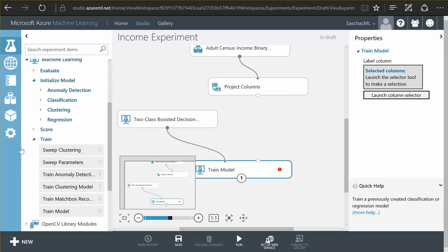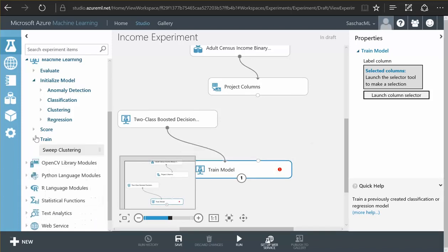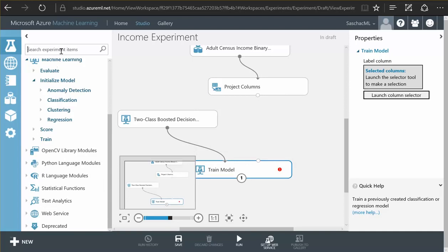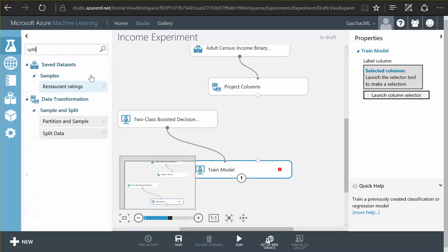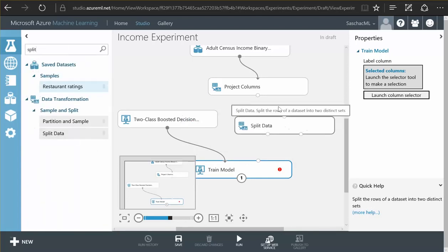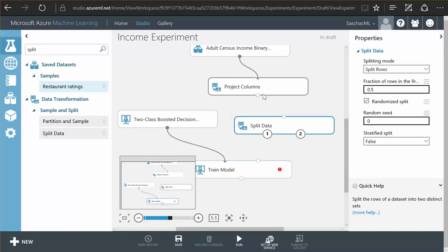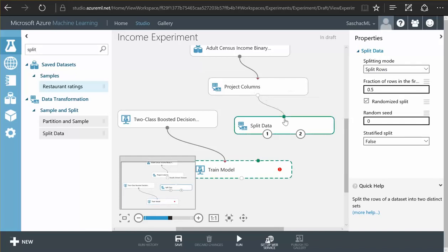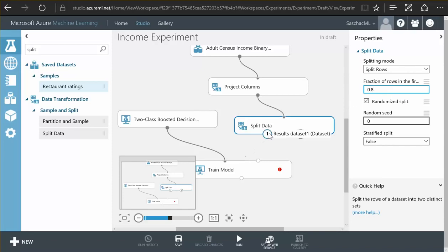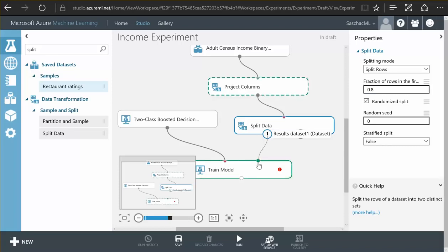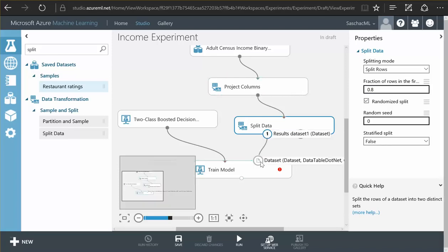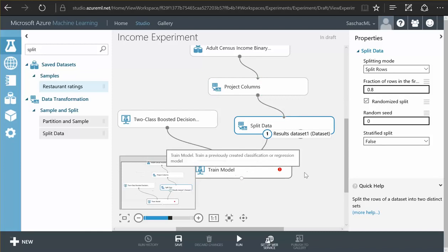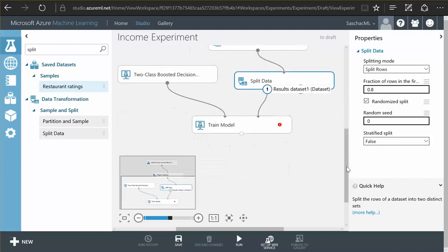So what we want to do with our data, we want to split the data. There is a split data function, and we connect our data source to the data splitter and we just tell it to use 80%, 0.8 of the data to be fed to the left output here results dataset one. And this one, this 80% of the data we have, we feed into our trainer.